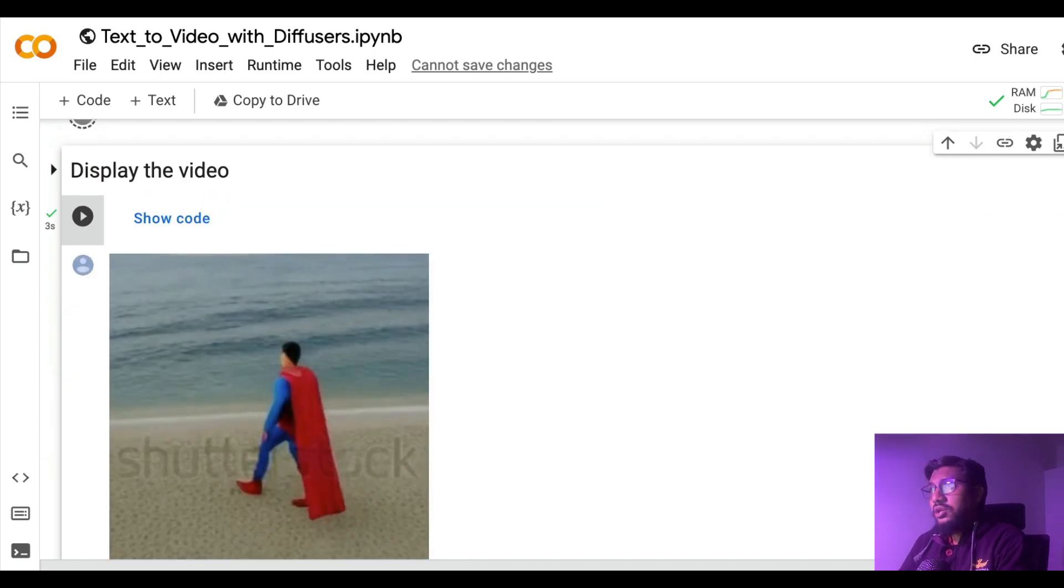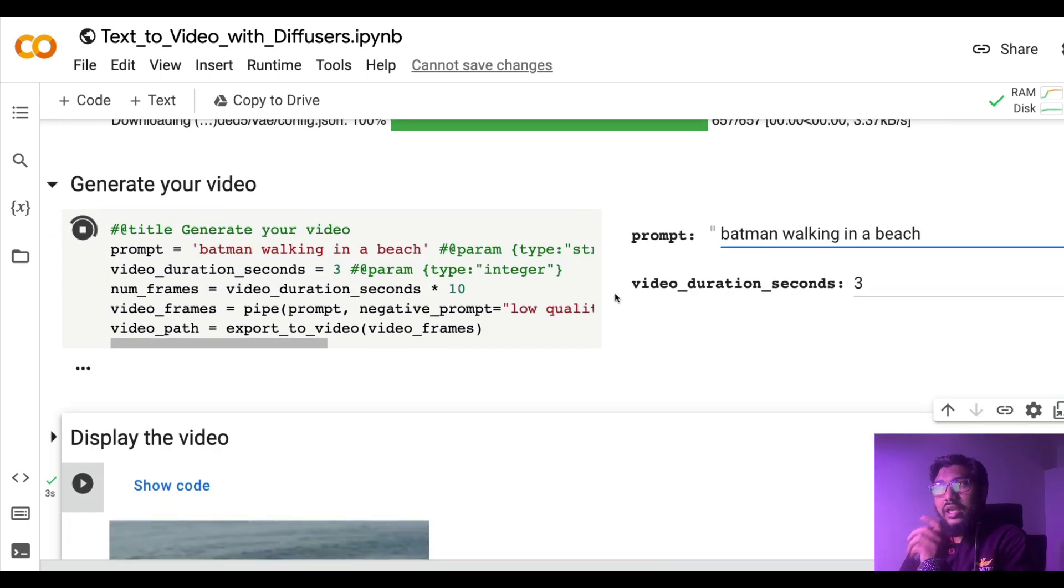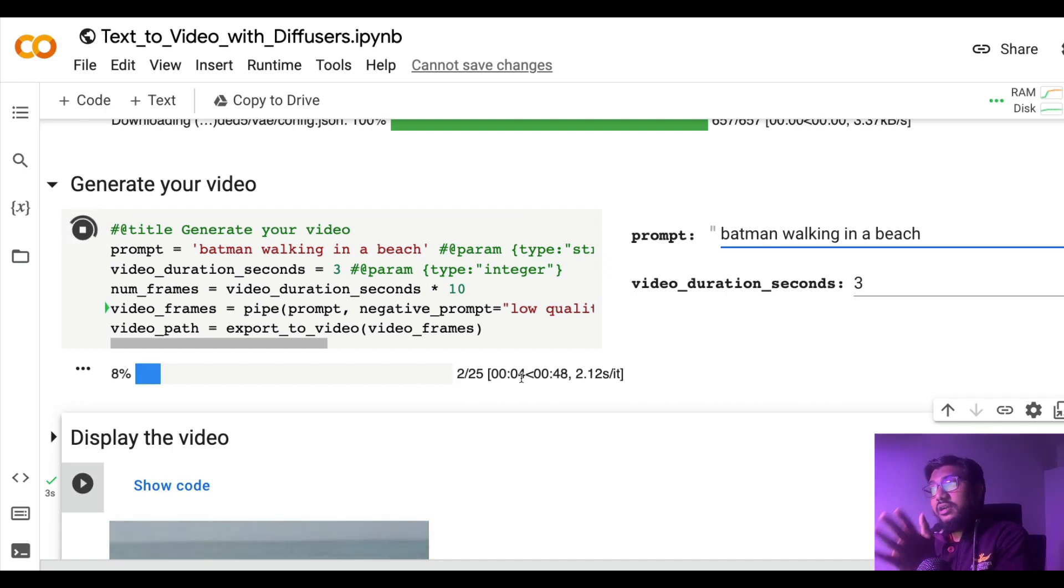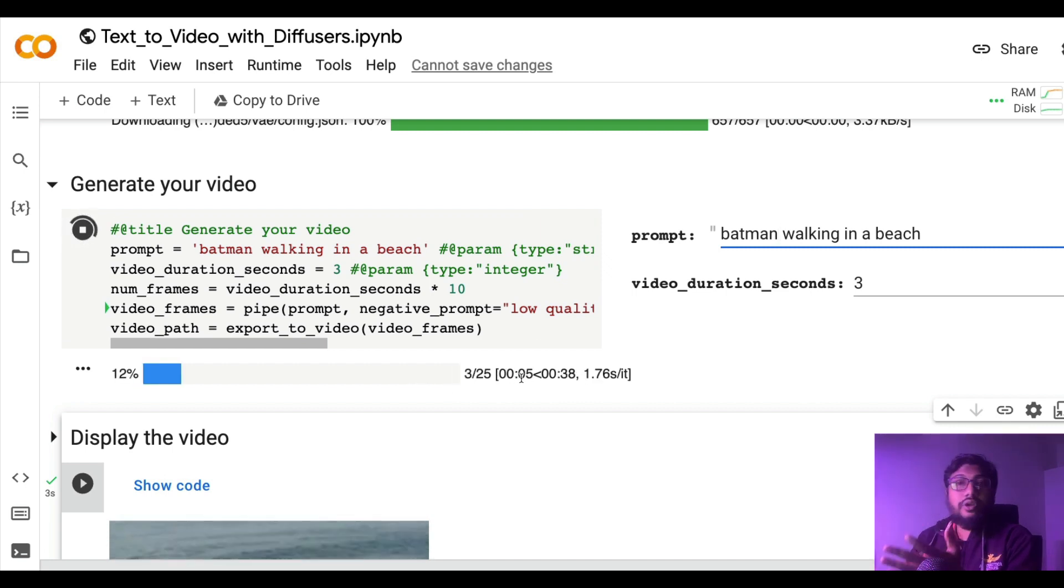When I run this it's going to take 37 seconds. As you can see the time has started and it is going to happen in 37 seconds.